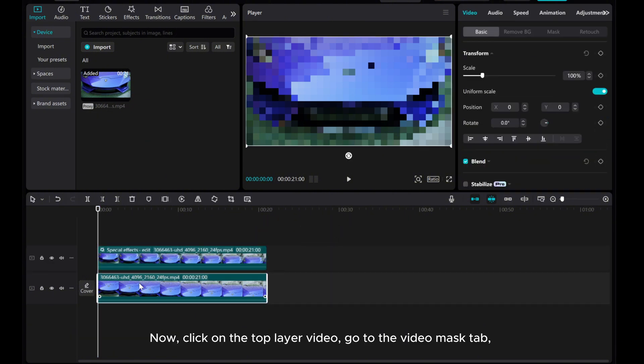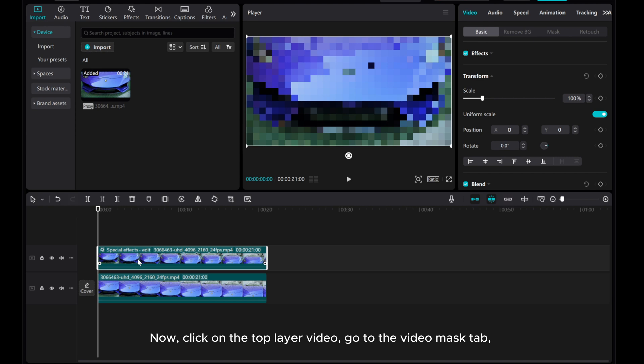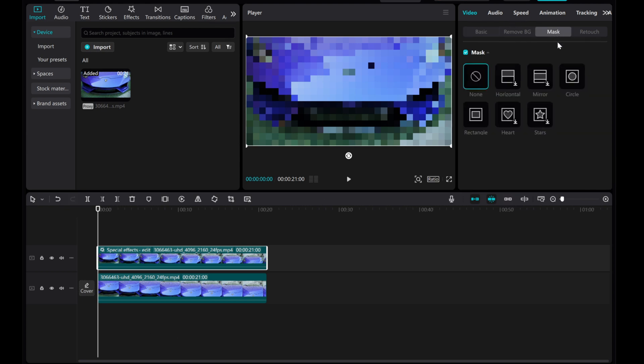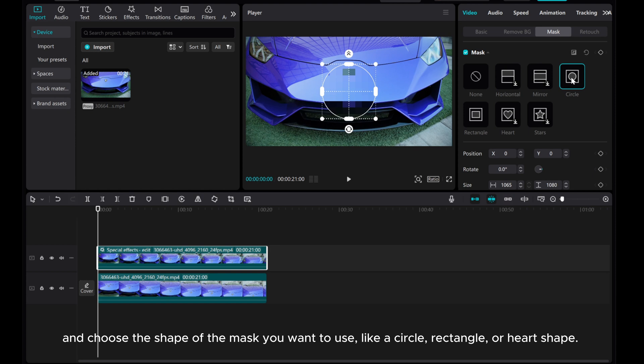Now, click on the top layer video. Go to the Video Mask tab and choose the shape of the mask you want to use, like a circle, rectangle, or heart shape.